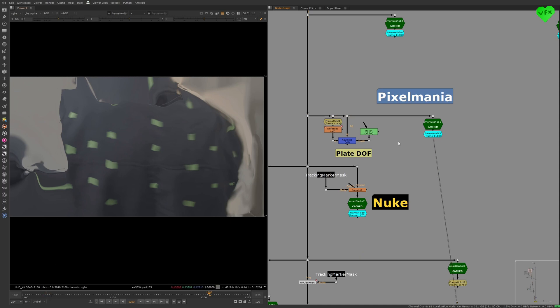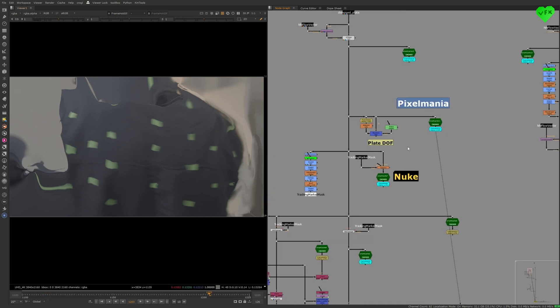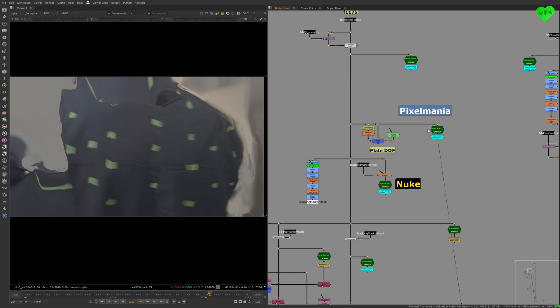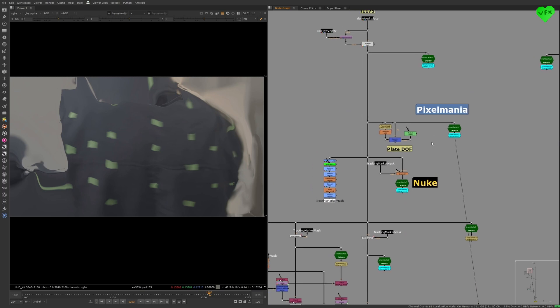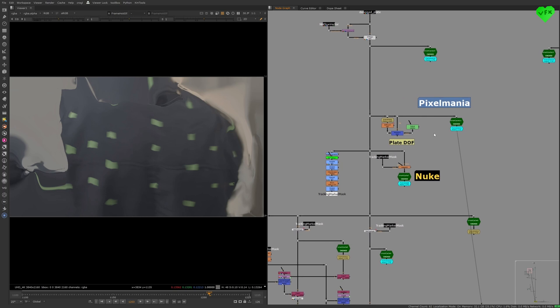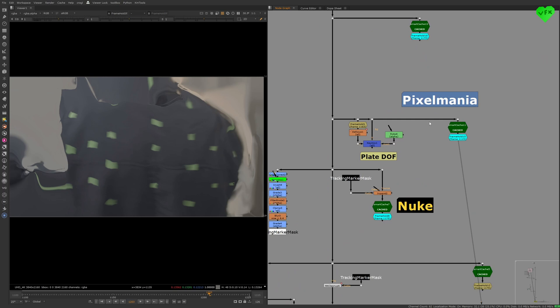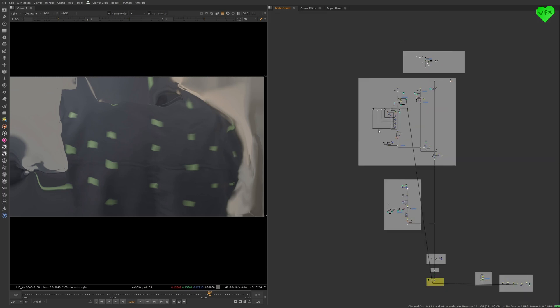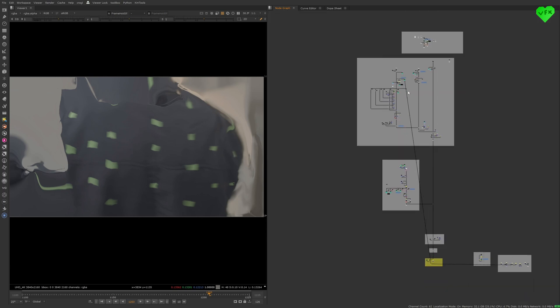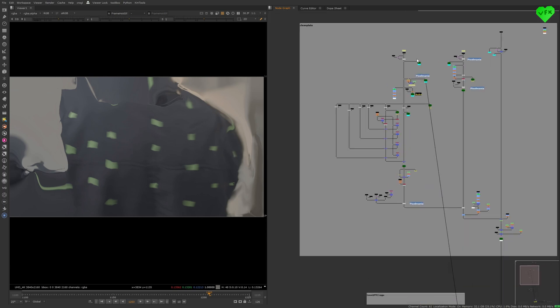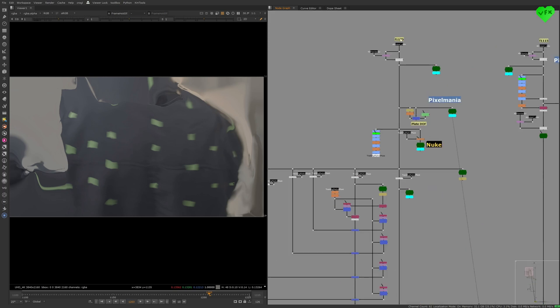You can describe the NN Flow Vector node as a better version of Nuke's Smart Vector node, because when you're using it with the Vector Distort node, it does a better job when it's warping your source and maintaining the original form of it when you move away from the Vector Distort node's reference frame on the timeline.